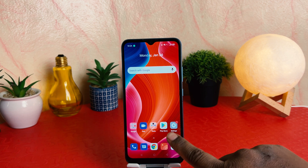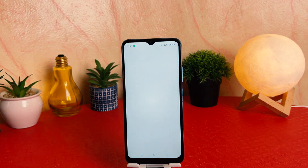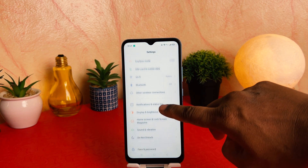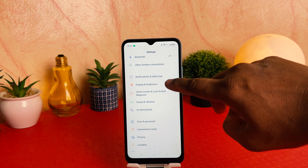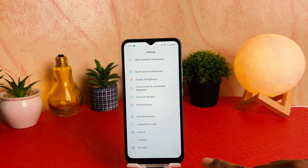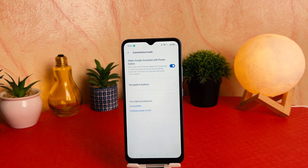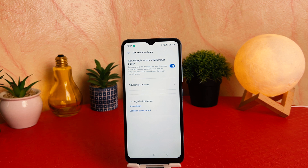You need to click on your phone's Settings section. After clicking on Settings, scroll down and you're going to find 'Convenience Tools' here. After clicking on Convenience Tools, you're going to find the toggle right up here, just like this.